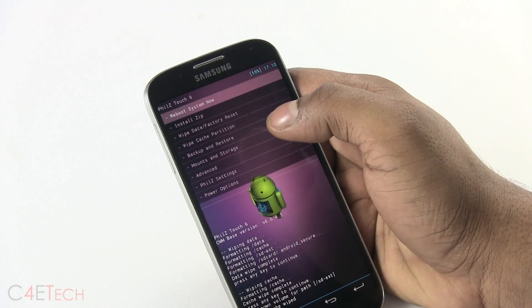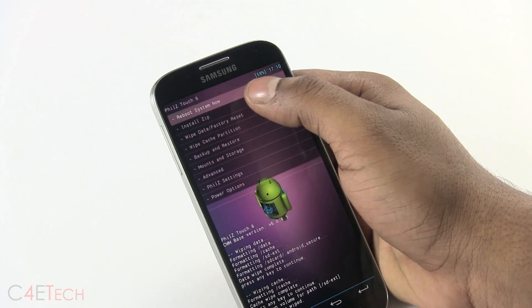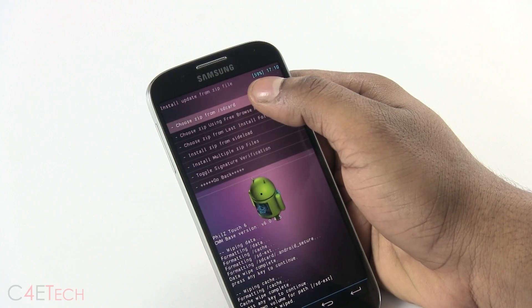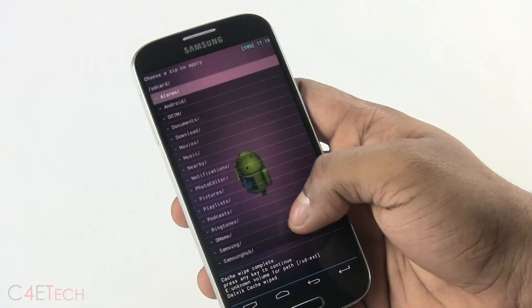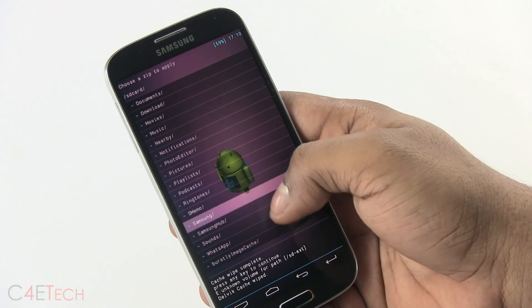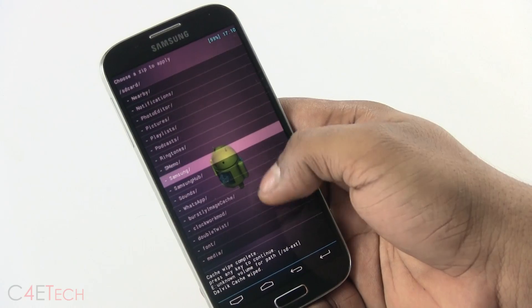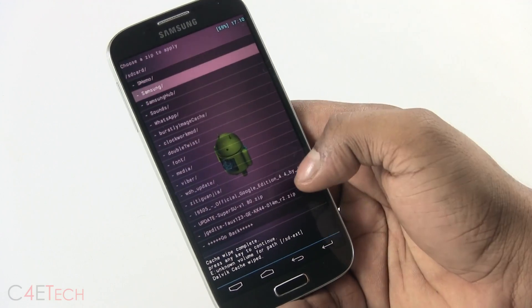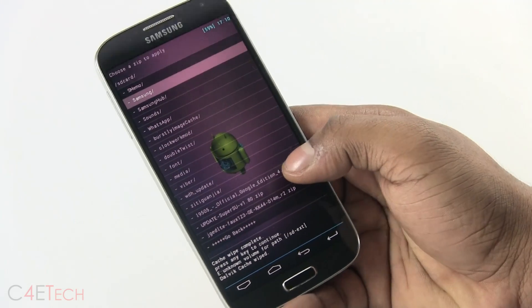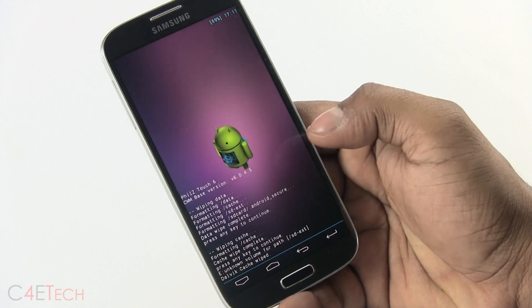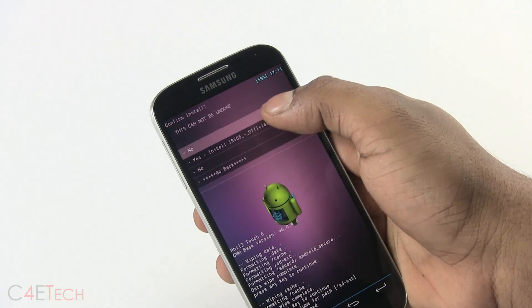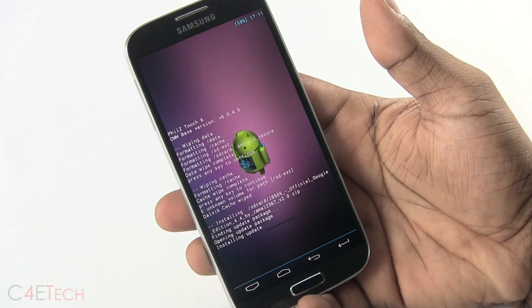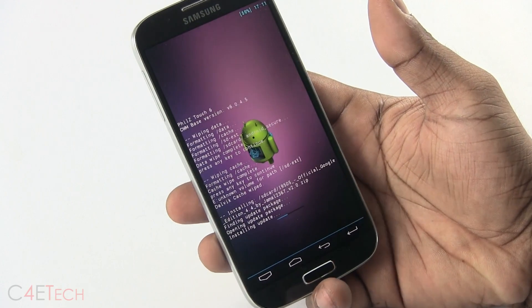Now go back, select install zip, choose it from SD card, and navigate to wherever you've saved the file that we downloaded from link 1. Select it. This will take a few seconds to complete — I'll be back with you guys once it's done.